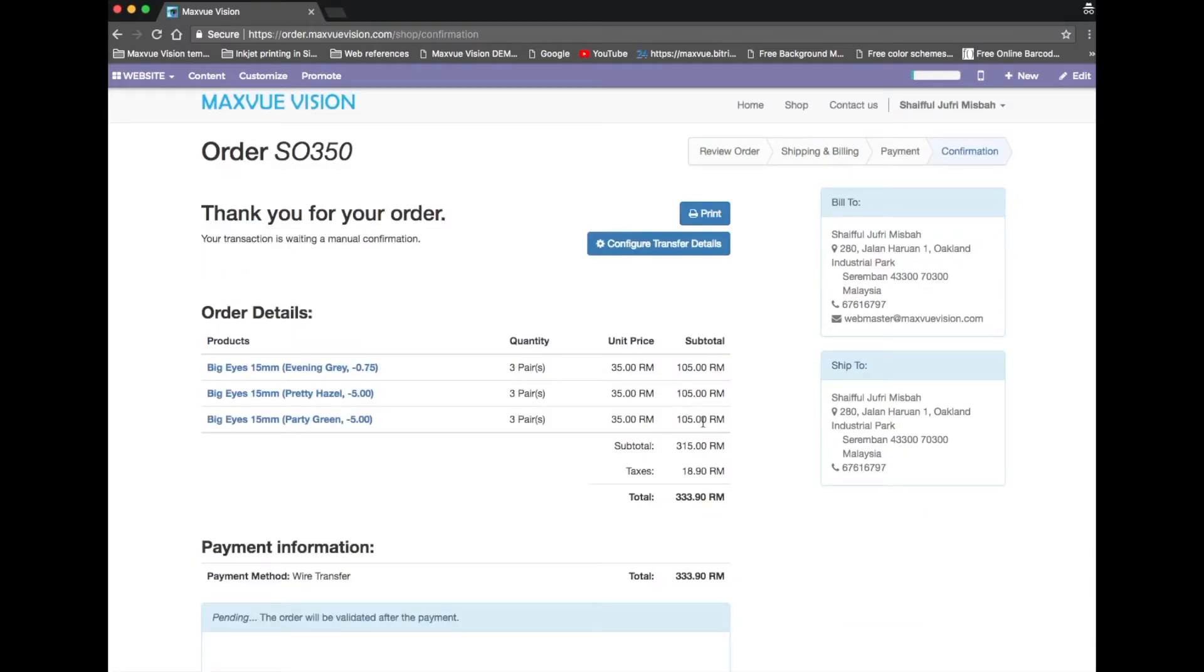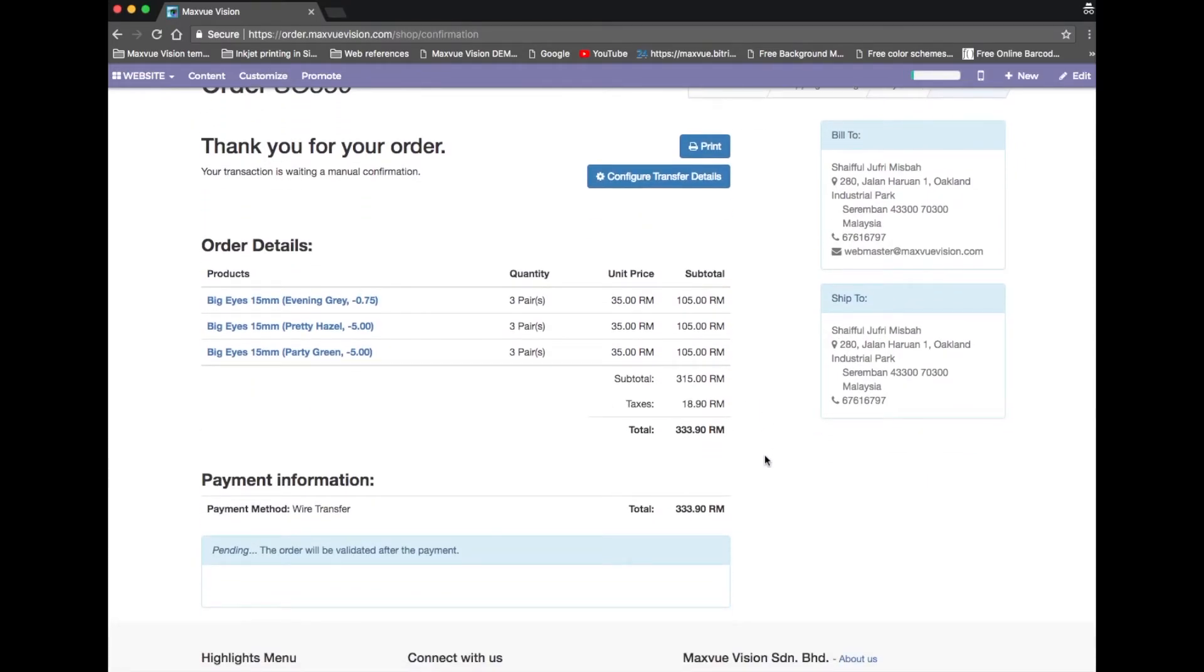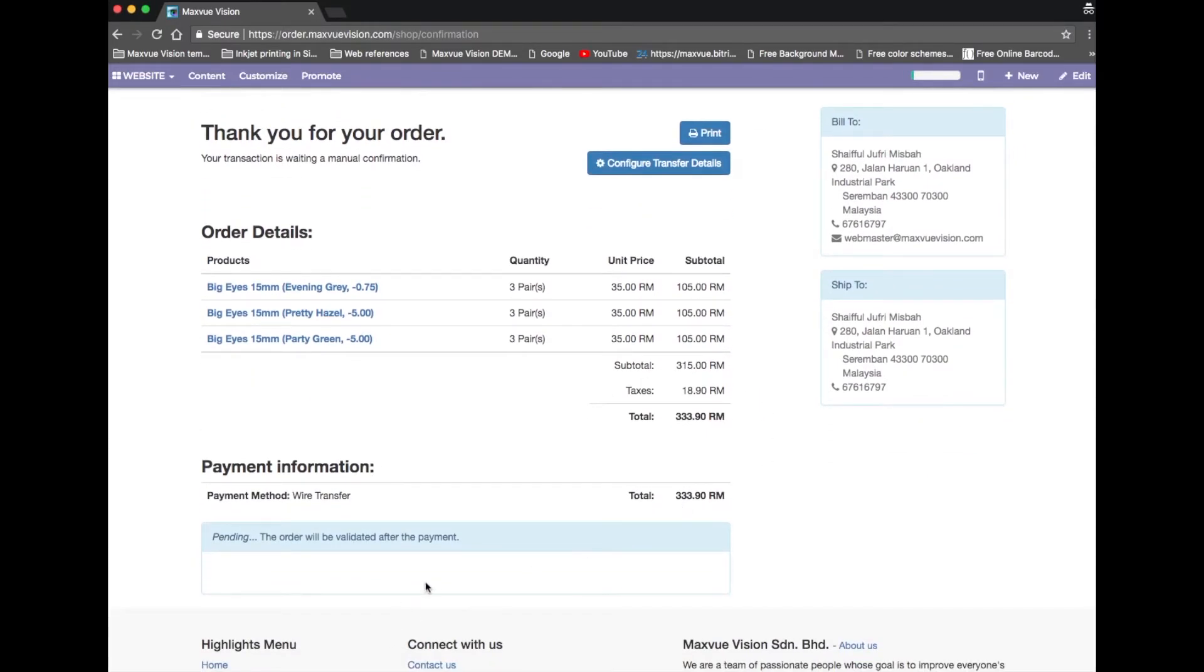Your order has been submitted to the system. Below payment information, there is a status pending. This means that we are processing the order.